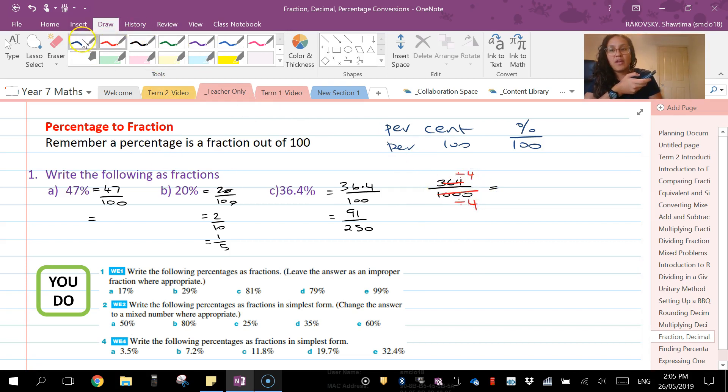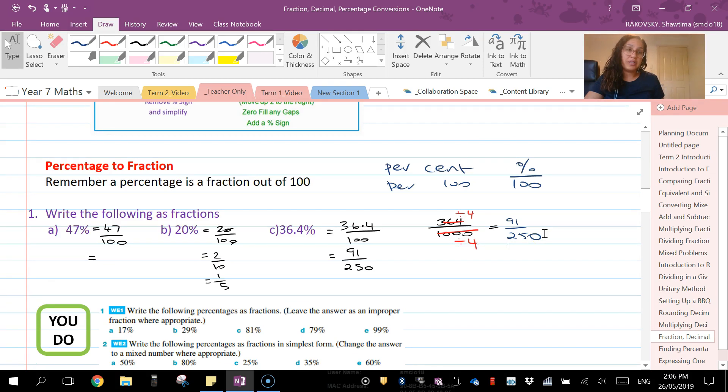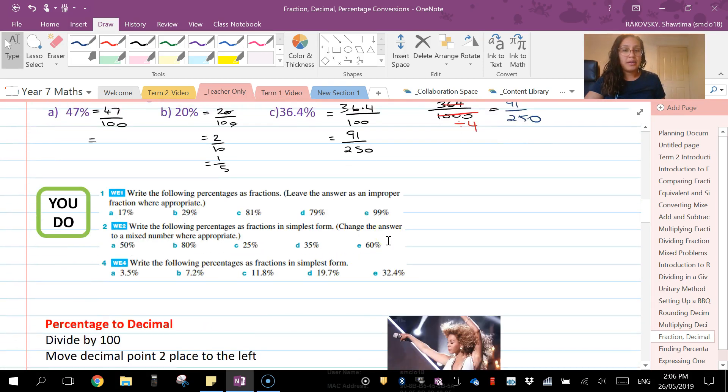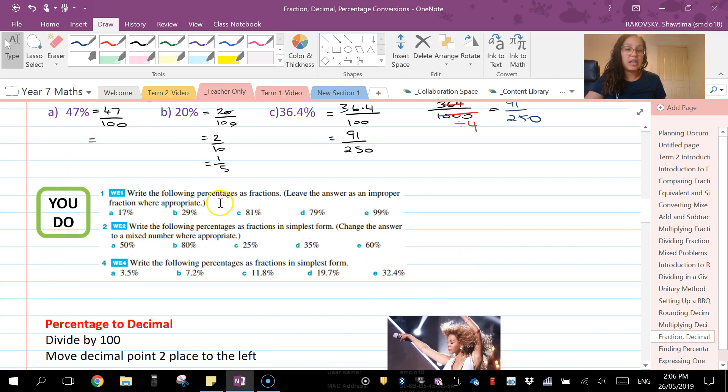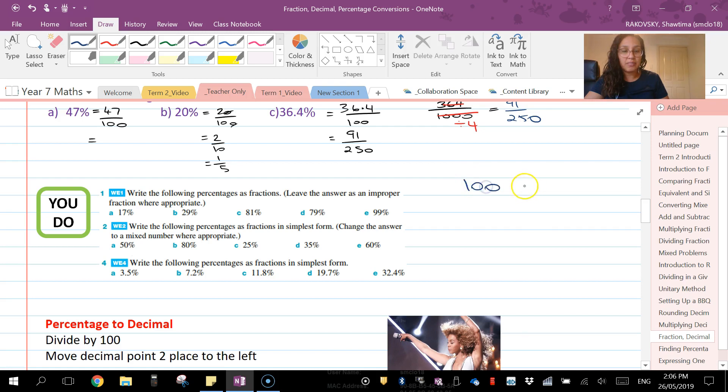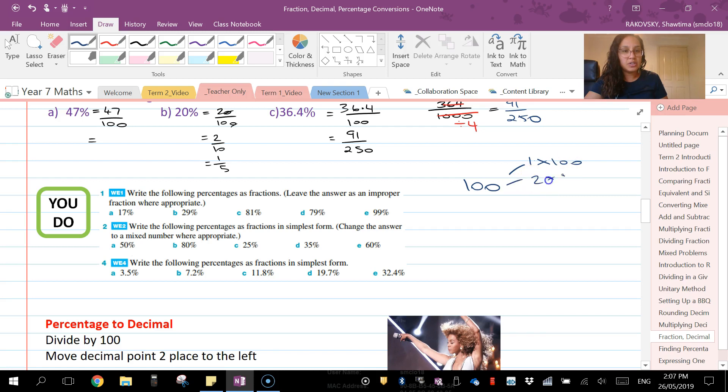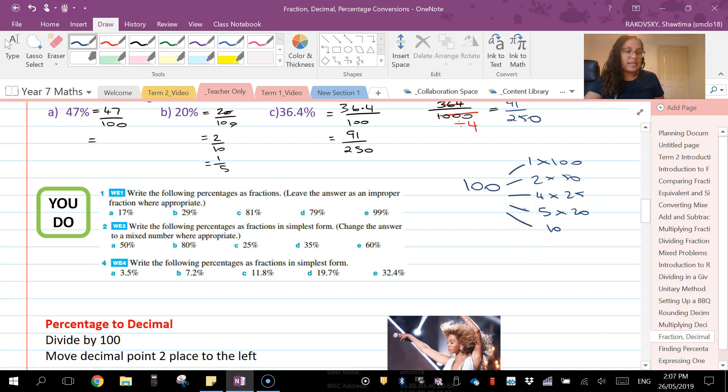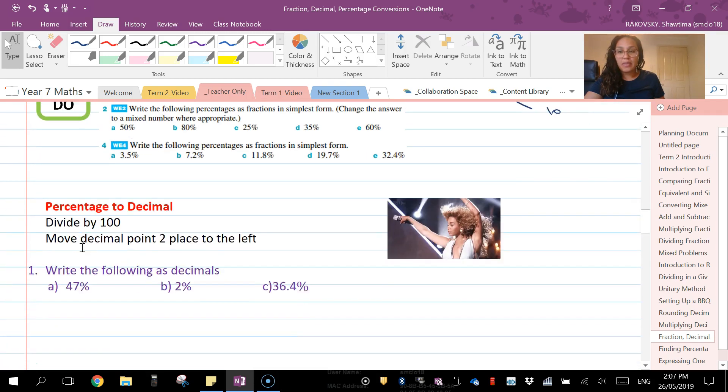And that's what gives you an answer of 91 over 250. If in doubt, always use your calculator. What I would like you to do now is pause the video and have a go at these three questions here. Don't forget to write your fraction in simplified form if your numerator and denominator have a common factor. Remember, common factors of 100 include 1 and 100, 2 and 50, 4 and 25, 5 and 20, and 10. Pause and get started.